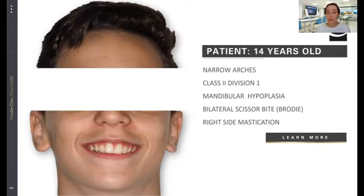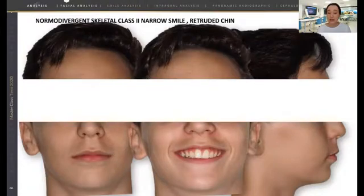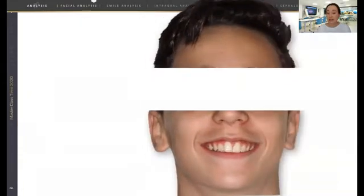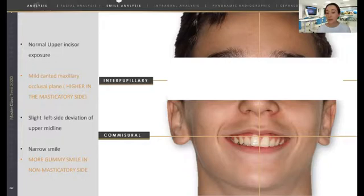This is a patient of 14 years old who came to my practice with a Class 2 Division 1 mandibular hypoplasia and a bilateral scissor bite with a right side masticatory pattern. In the facial analysis, we see that the patient presents labial competence and some gummy posterior smile. Both midlines were deviated to the left. The patient was symmetric. The upper midline is a little bit tilted to the right side and he presented more gummy smile on his left side than on the right side. The patient was always using his right side for mastication, and so there is a canting, and on the side of mastication the patient shows less gummy smile.